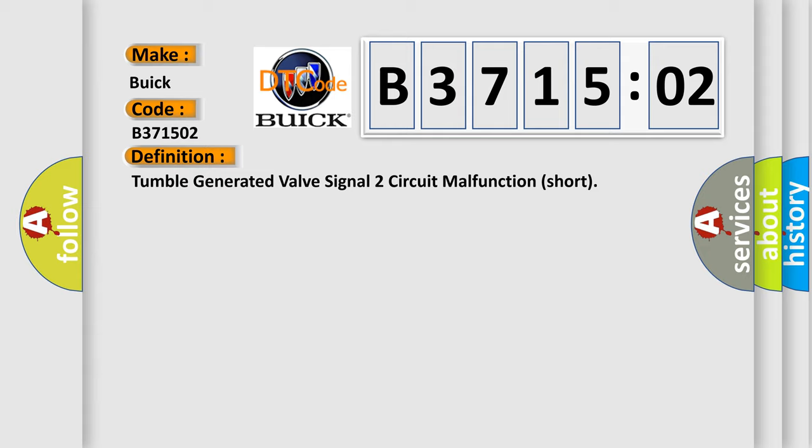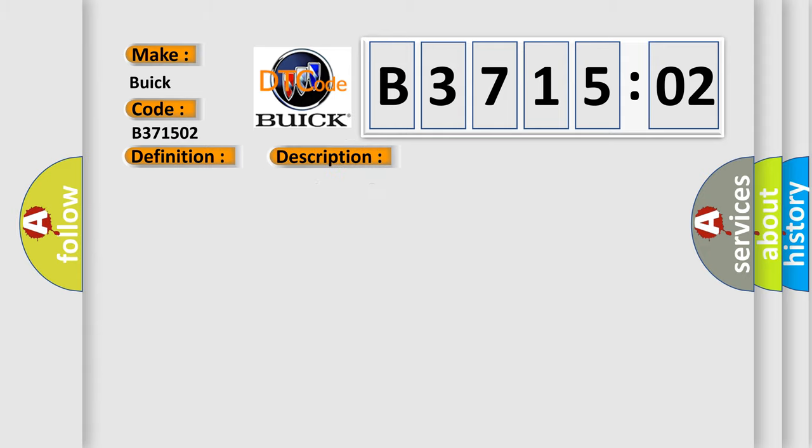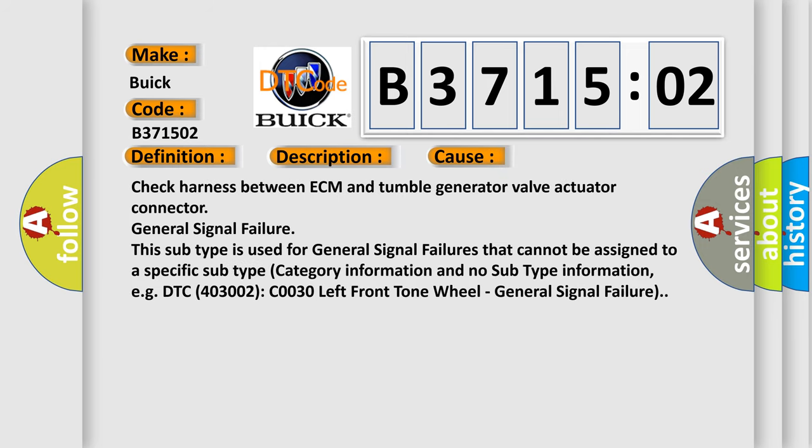And now this is a short description of this DTC code: engine stalls, erroneous idling, poor driving performance. This diagnostic error occurs most often in these cases: Check harness between ECM and tumble generator valve actuator connector. General signal failure—this subtype is used for general signal failures that cannot be assigned to a specific subtype category.